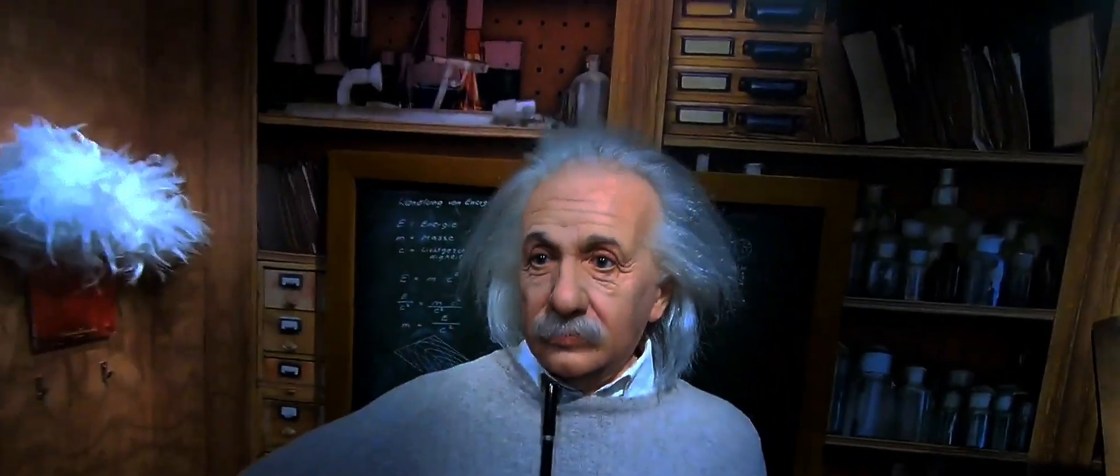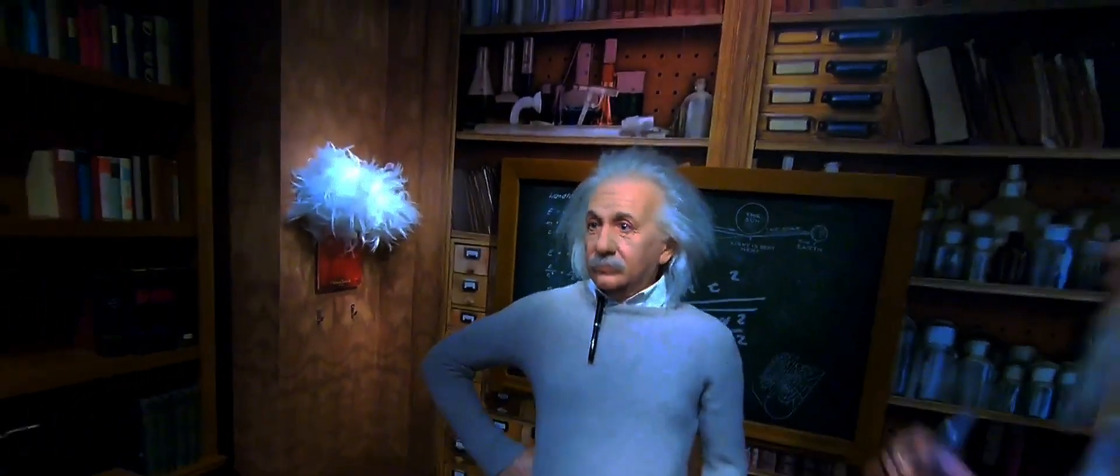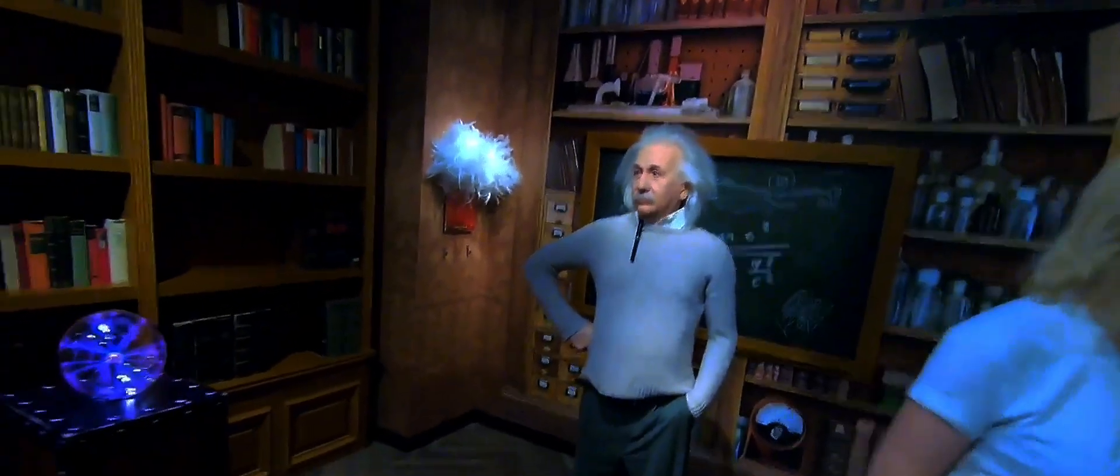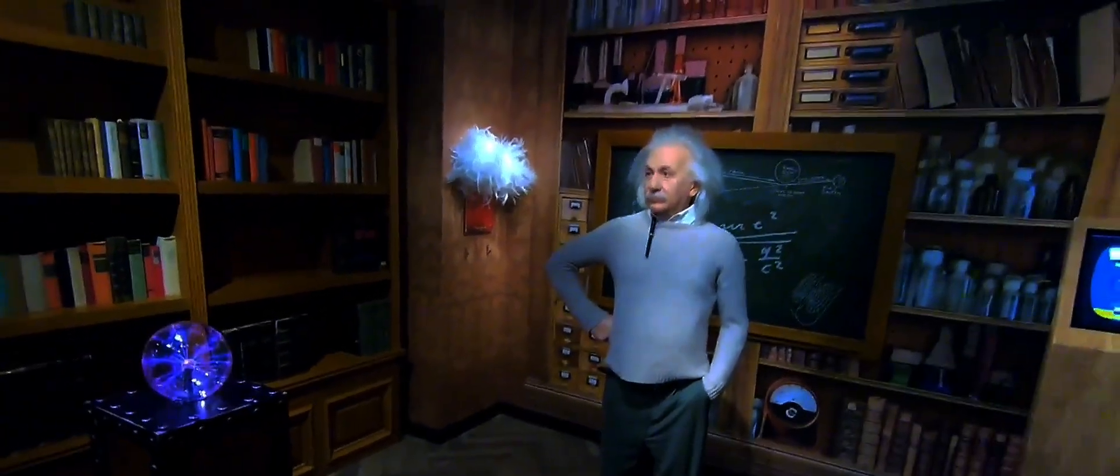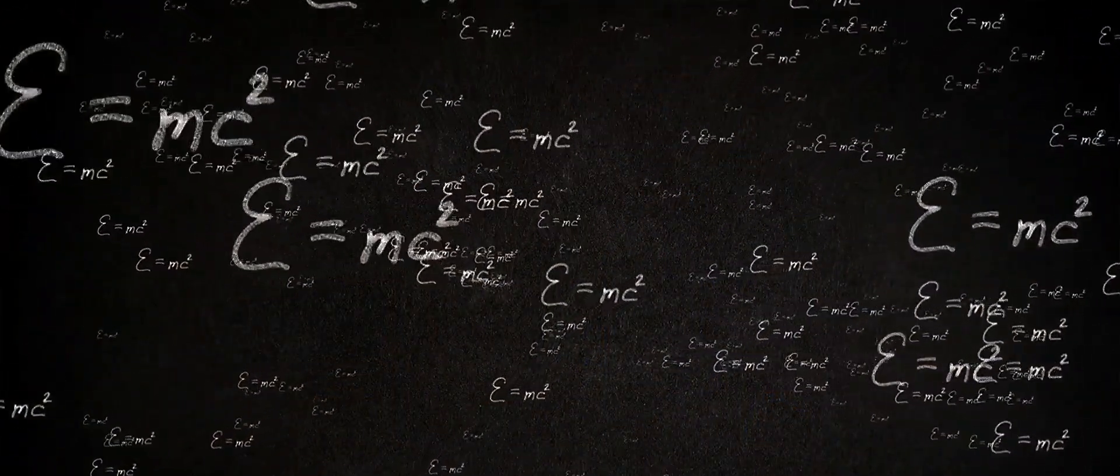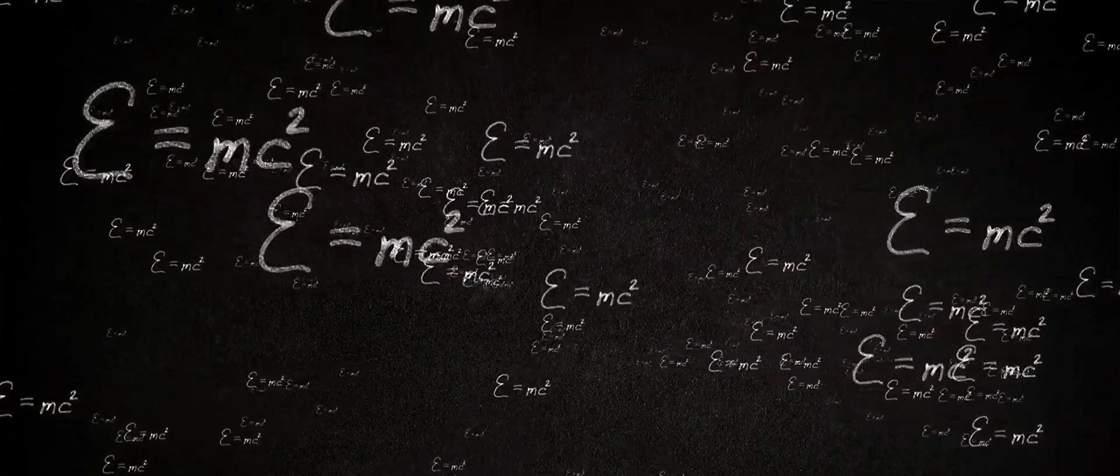Imagine a world where Albert Einstein had access to today's technology and artificial intelligence. How would the world of science look like? Now let's delve into this thought-provoking scenario.